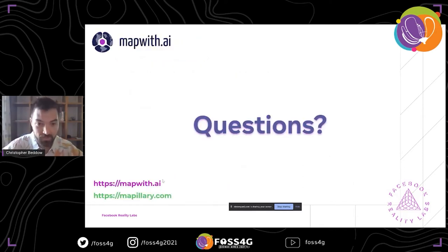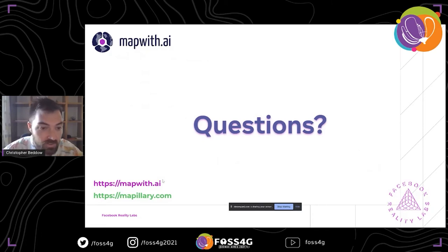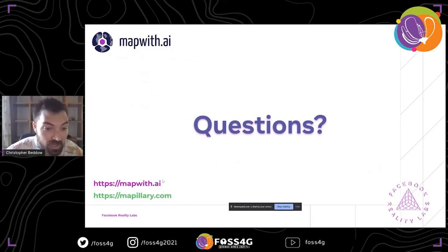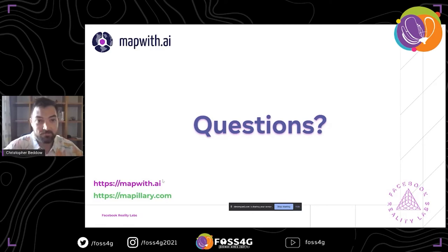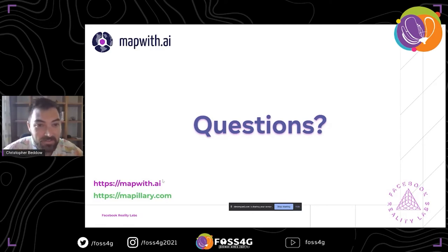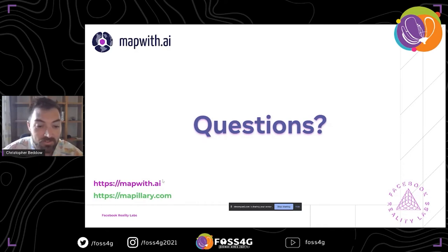Wrapping up, I'll take some questions focusing on the Map with AI tool as well as Mapillary. Thank you very much for coming. I hope we'll all be able to see the next phase of this soon and get started using it in the next few months.